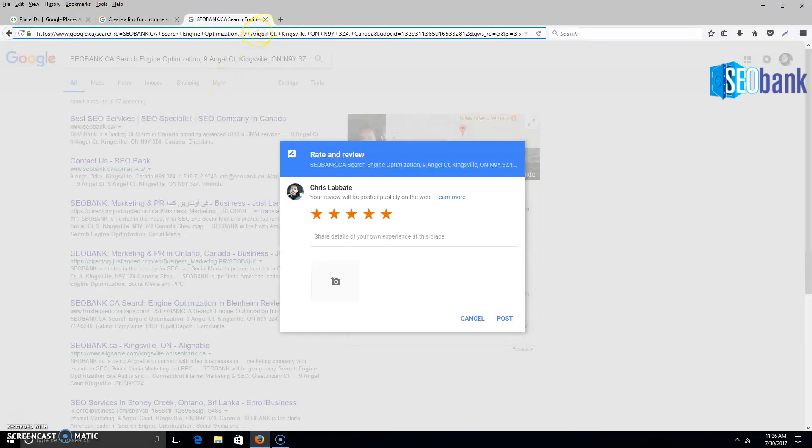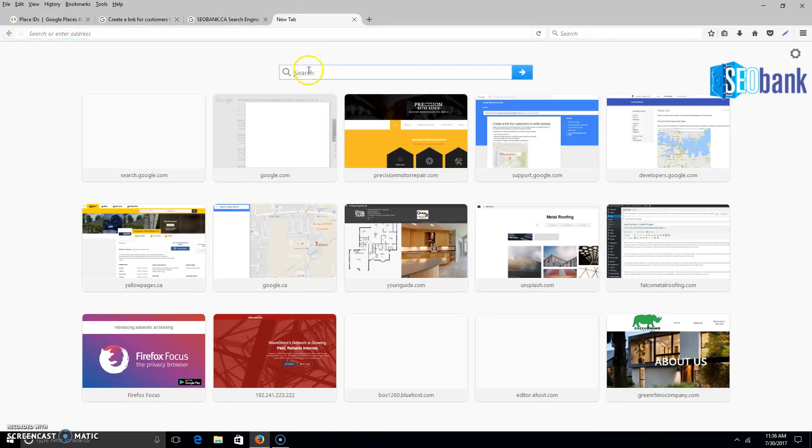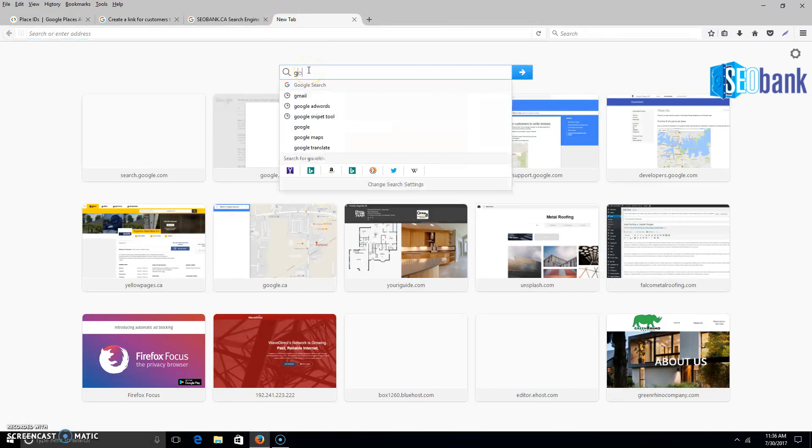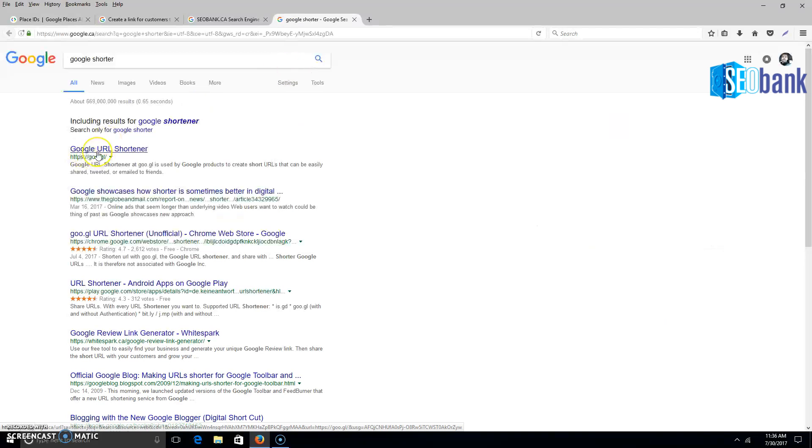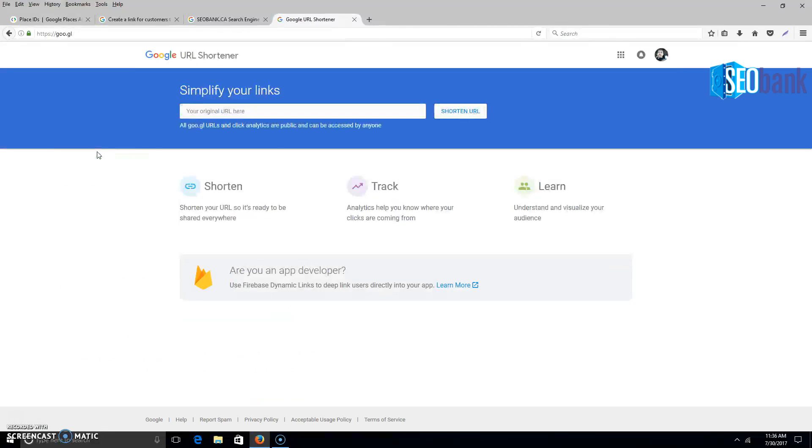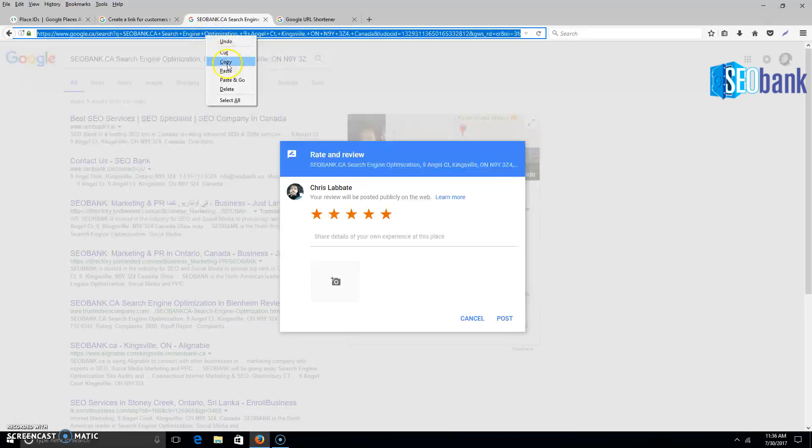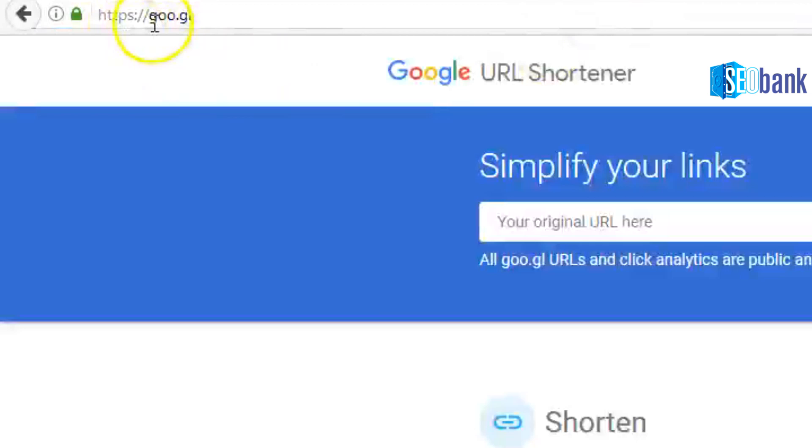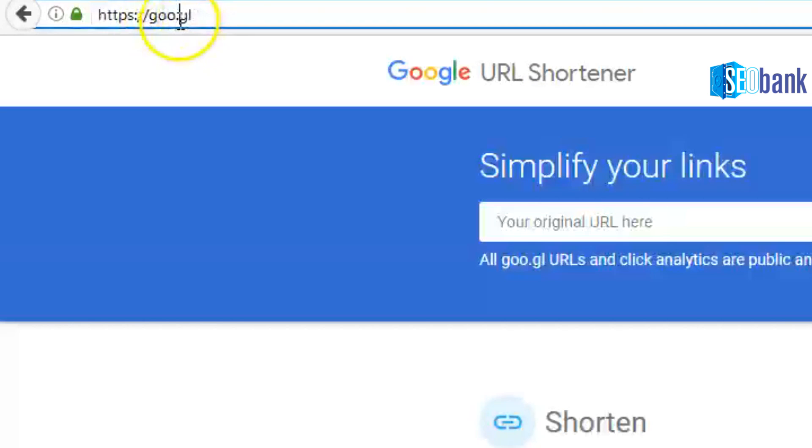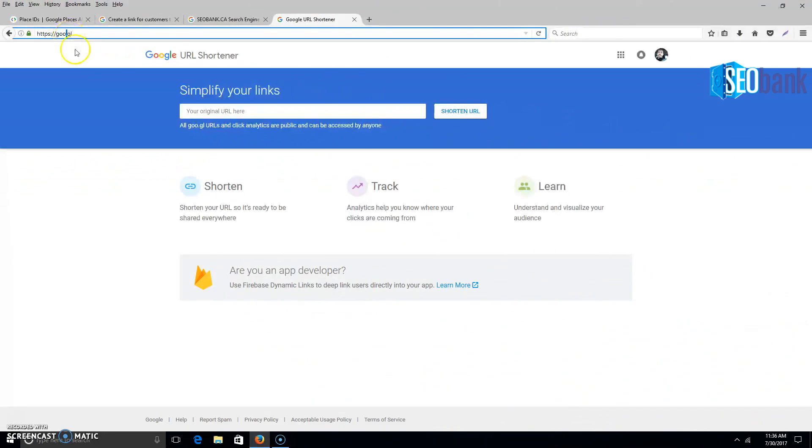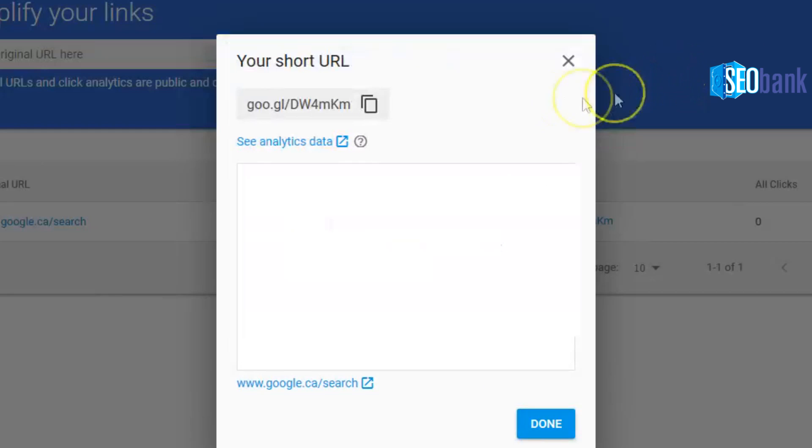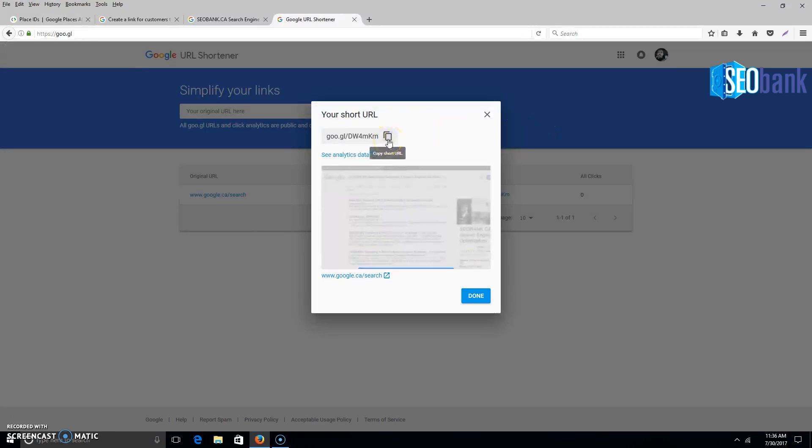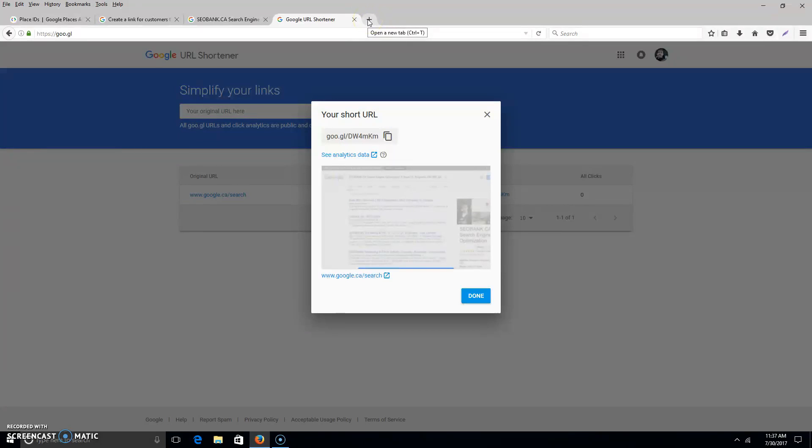This link is extra long, so you can use Google Shortener or Bitly, which is one of my favorites. Copy this and go to goo.gl, place that long link we just created, shorten the URL, and hit the copy button.